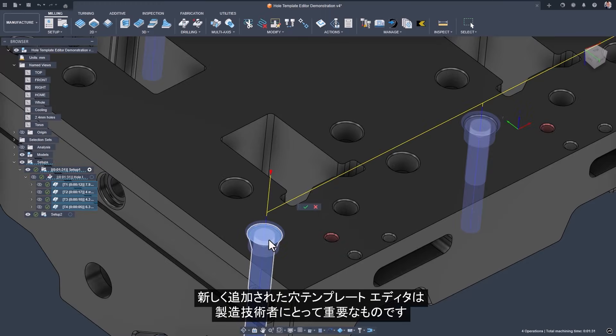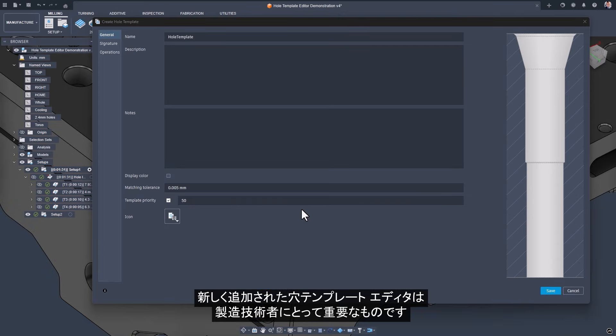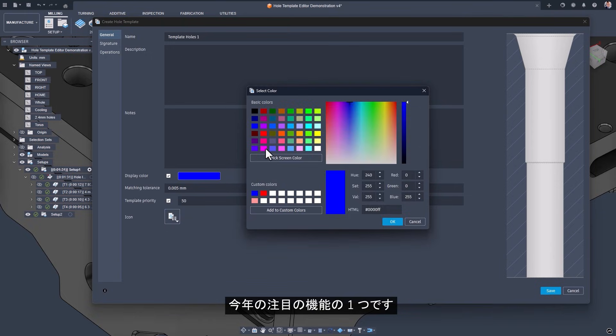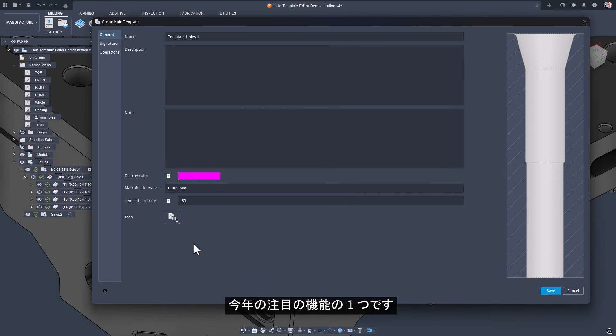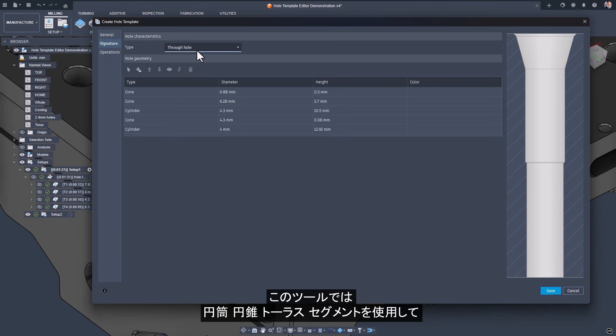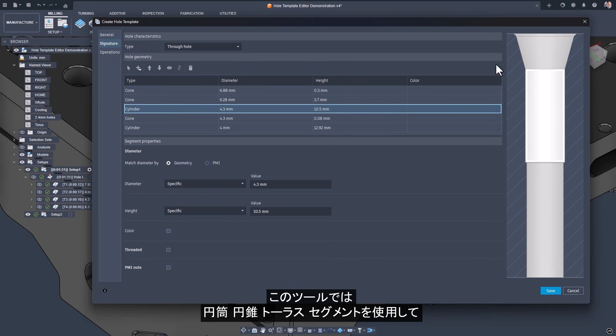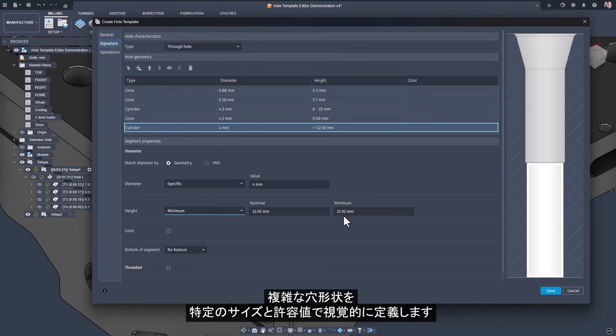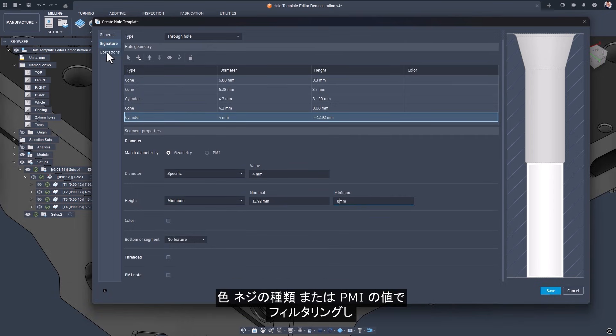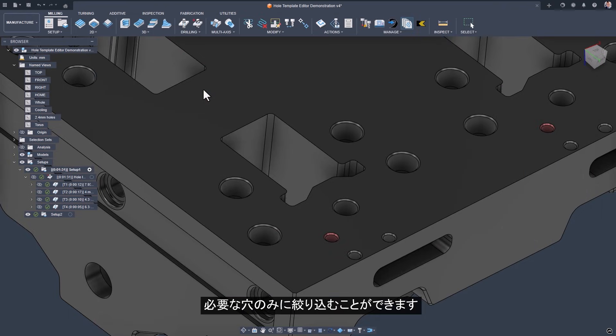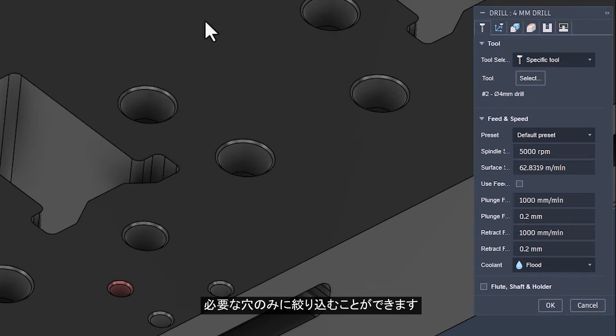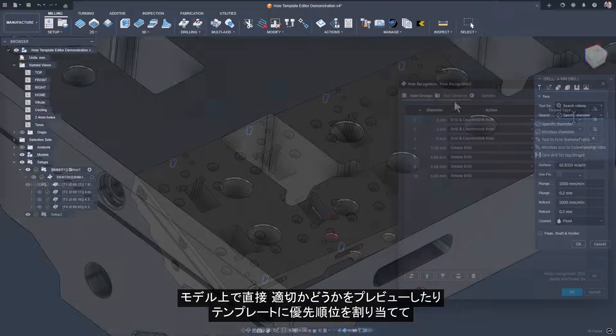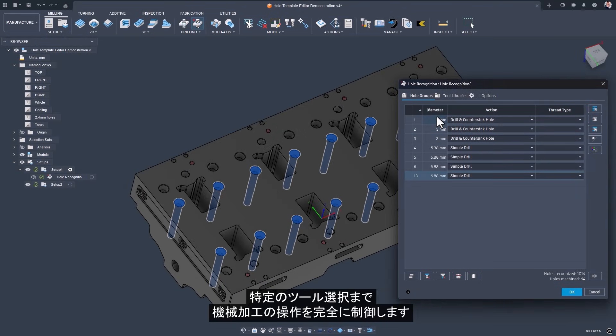The new Hole Template Editor is huge for manufacturers. And if you've heard us talk about it before, you'll know how excited we are. It's one of our favorite features this year. This tool lets you define complex hole signatures visually using cylinder, cone, and torus segments with specific sizes or tolerances. You can even filter by color, thread type, or PMI values to match only the holes you want. You can preview matches directly on your model, assign priorities to templates, and fully control the machining operations down to specific tool selection.